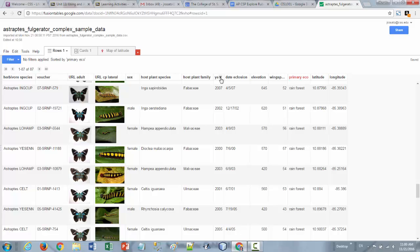Things like the year column and the date column here that's date time information. Elevation and wingspan are numeric information. And then like I said earlier latitude and longitude are geocoded information.